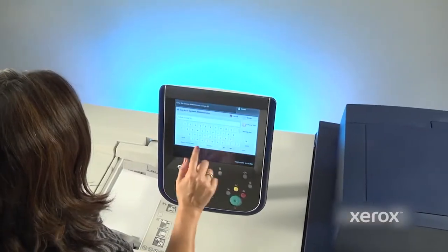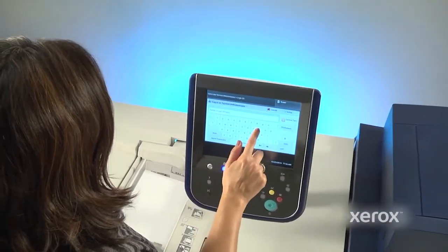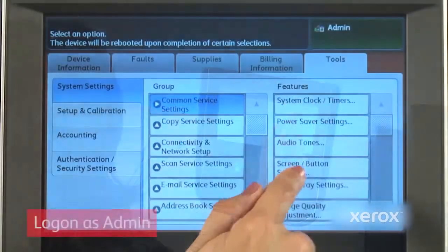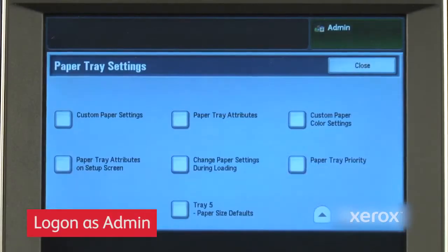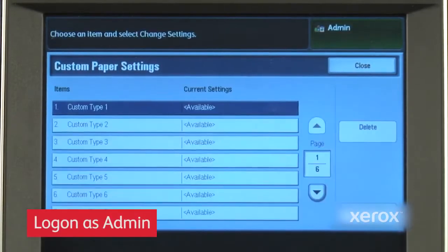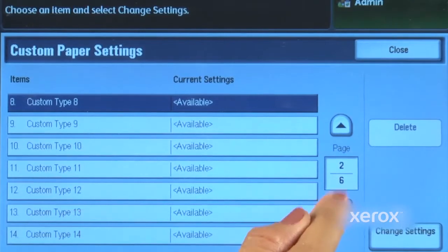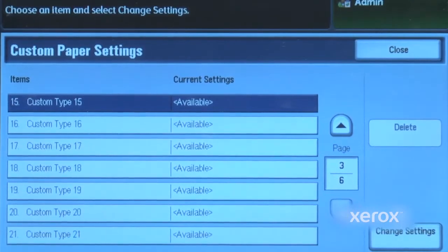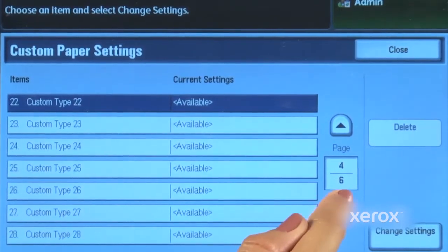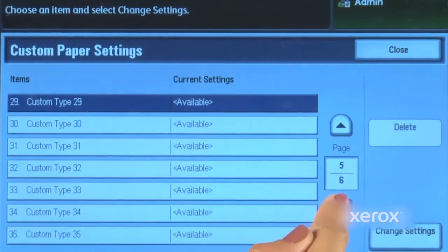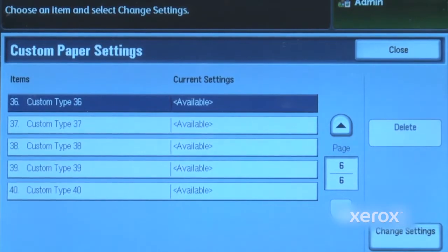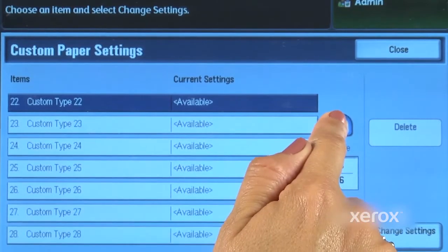Let's take a closer look at this simple yet powerful tool. Logging onto the printer as admin allows access to the custom paper settings features of the Versant Press. You can create up to 40 unique custom paper settings on the press.